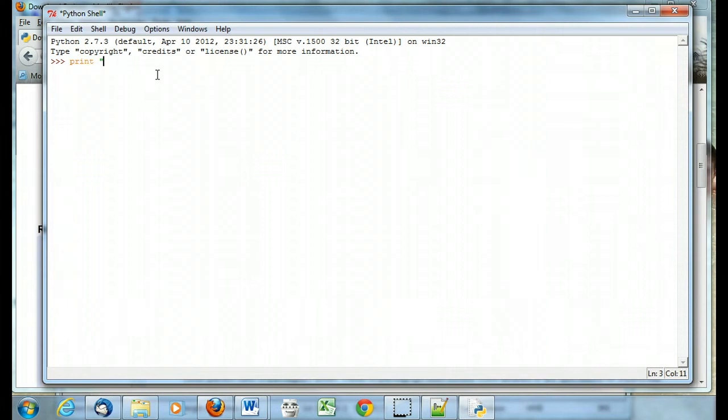I can say print hi there. And as long as the syntax is correct, it'll run it in the Python interpreter.